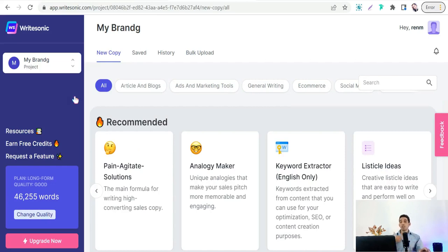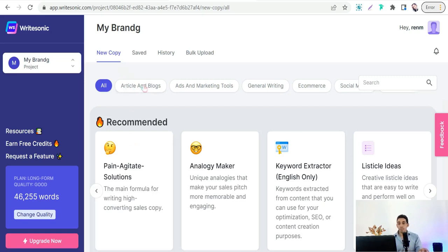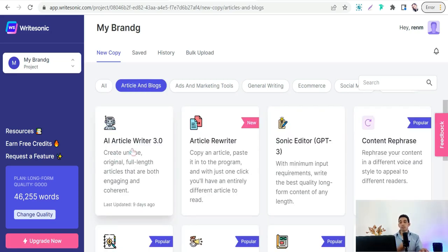On rytrson.com you can generate copies for social media marketing, YouTube descriptions, blog ideas, and more. You can also generate a full article from A to Z — with a headline, introduction, outline, conclusion, and images.